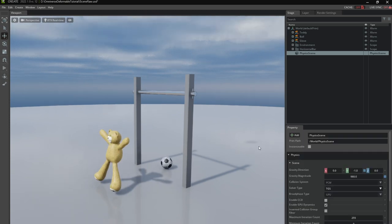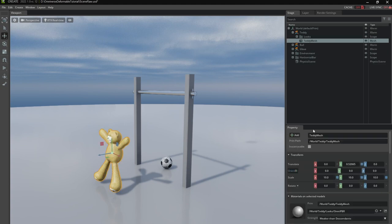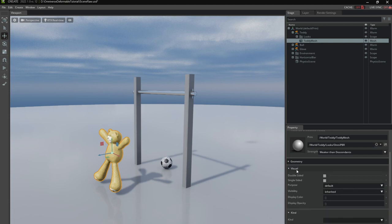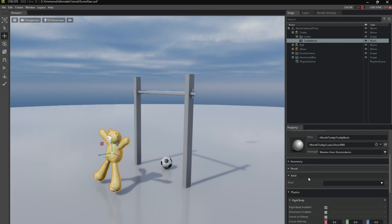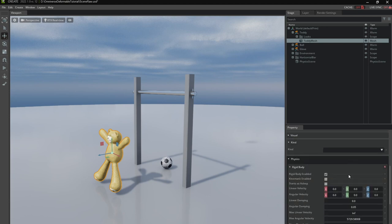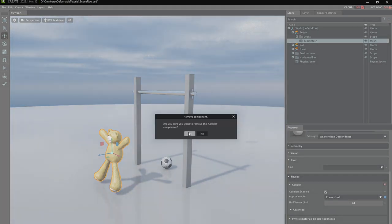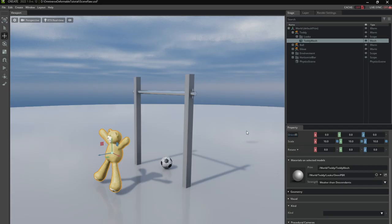So first we're going to remove the rigid body and collider component which you don't need anymore in the teddy bear. So I'm going to go here to the physics tab. Remove the rigid body component. Remove the collider component. The deformable model has its own colliders so we don't need to worry about it.